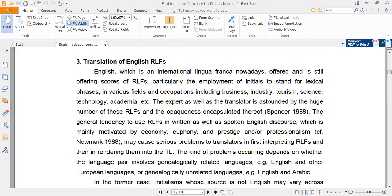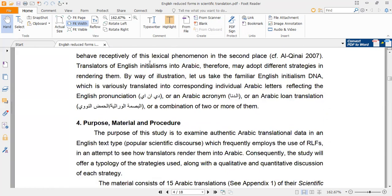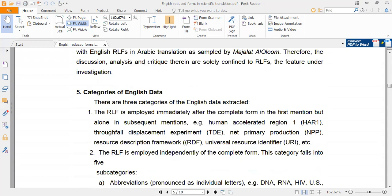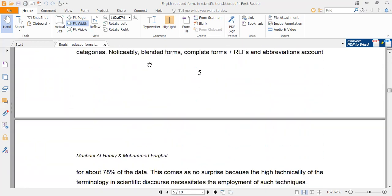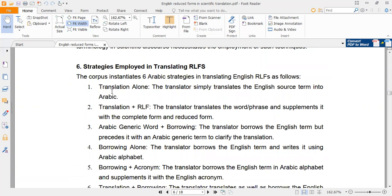In this lecture we are going to talk about translation of English reduced forms into Arabic. We have several strategies — six main strategies — that can be used to render English reduced forms into Arabic. The first strategy is translation alone, which means relying on literal translation to render the reduced form.